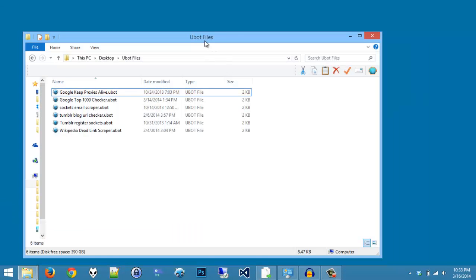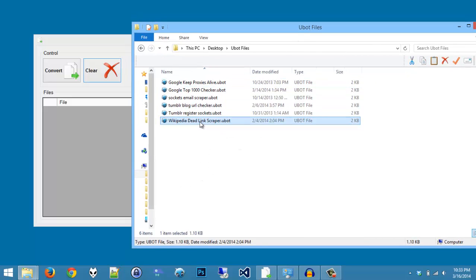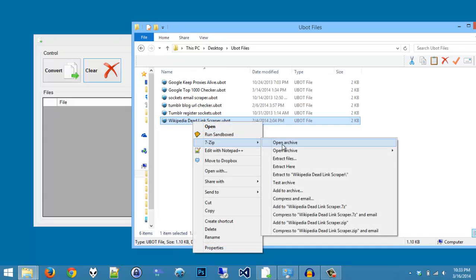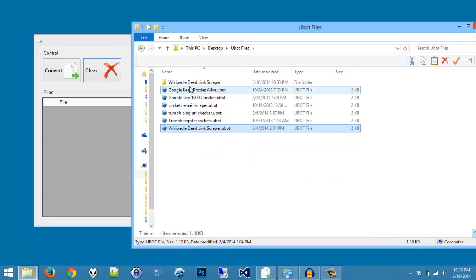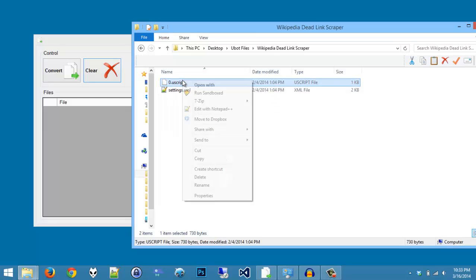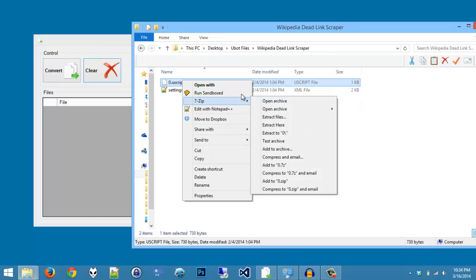Of course, the old way to do this is to unzip the file first, like so, and then open it up.